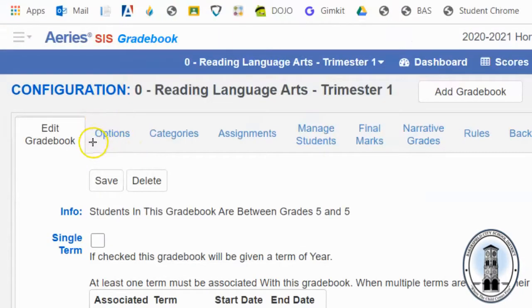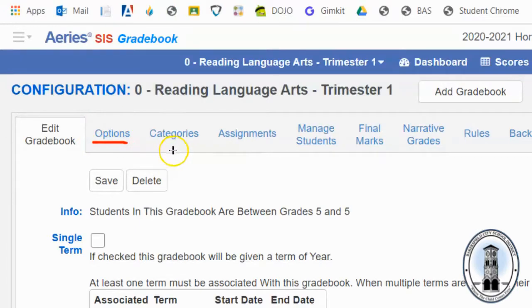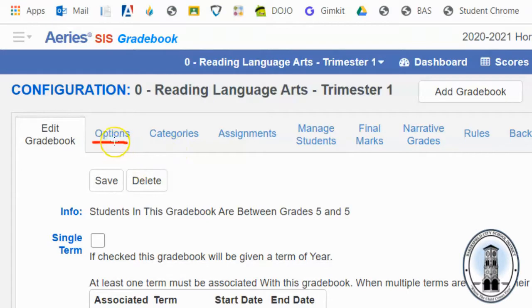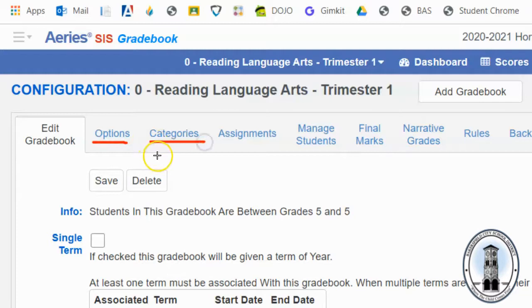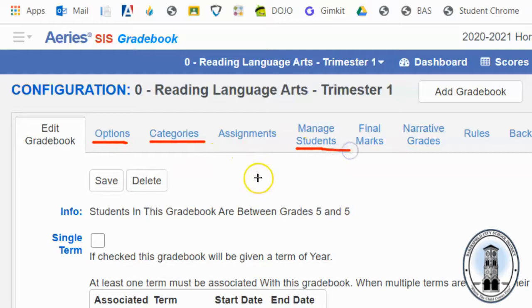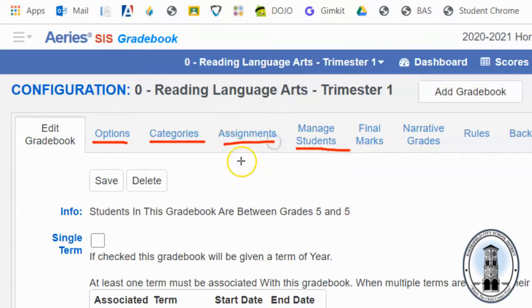This is options right here. This will give me information on how I can define a couple things in my gradebook. There's not much that really needs to be done there. Then in each gradebook I need to establish some categories. I'll go over that in a second. After that we need to make sure we have students added to the class and then we have finally assignments which is where we add and enter assignments.